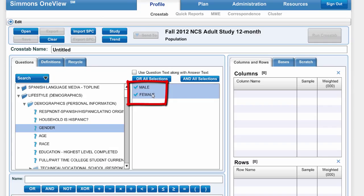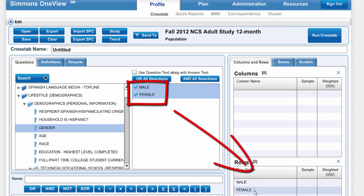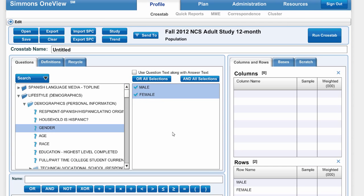I'm going to use Shift to select both of them and pull them down to Rows, or you can just pull them down there one at a time.